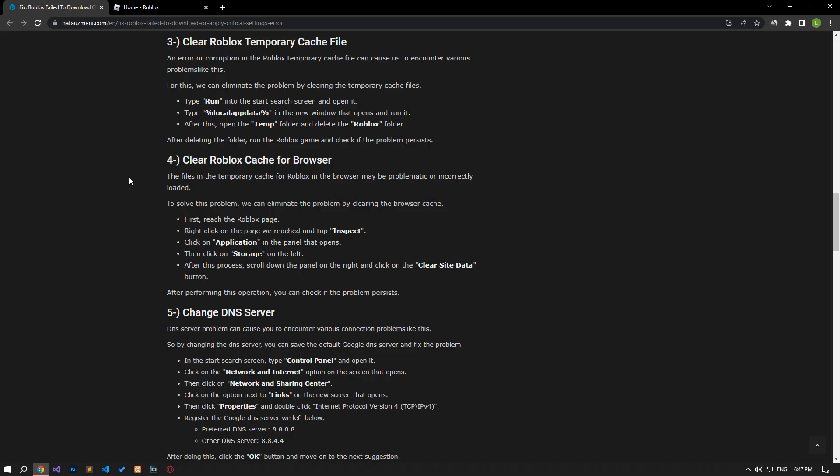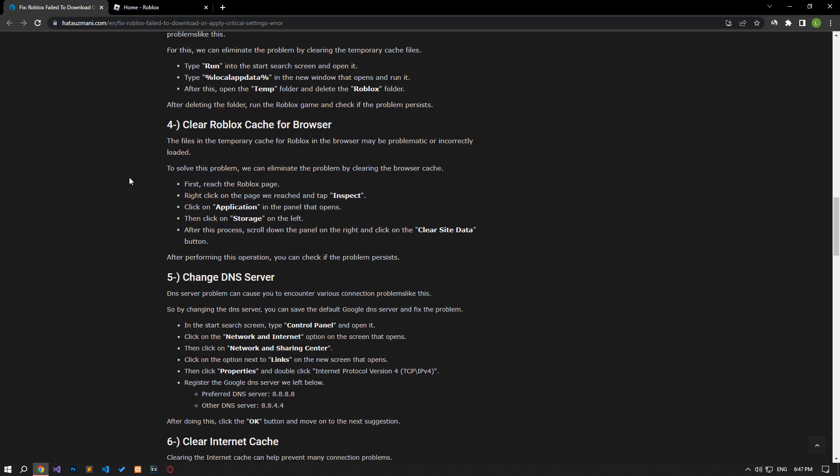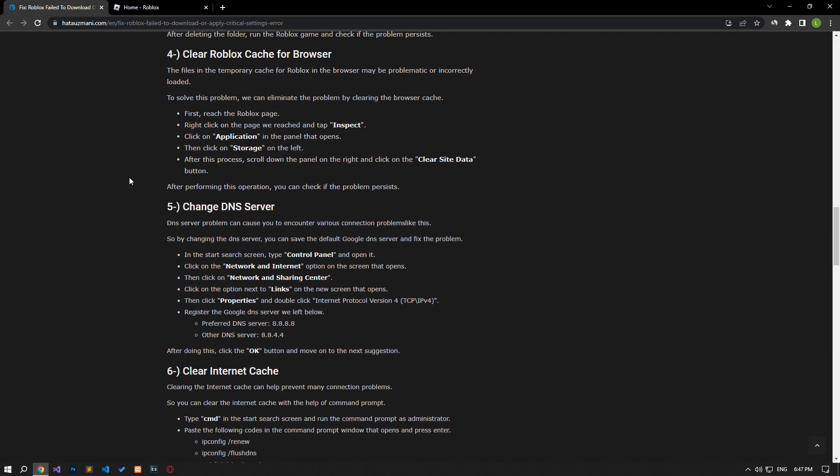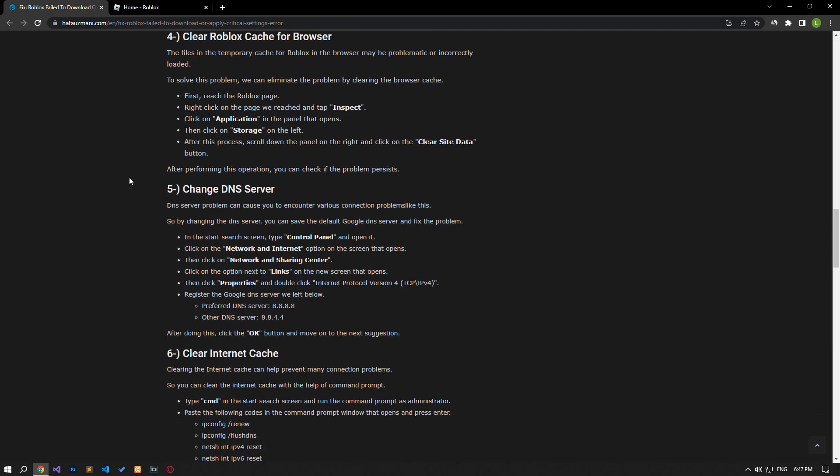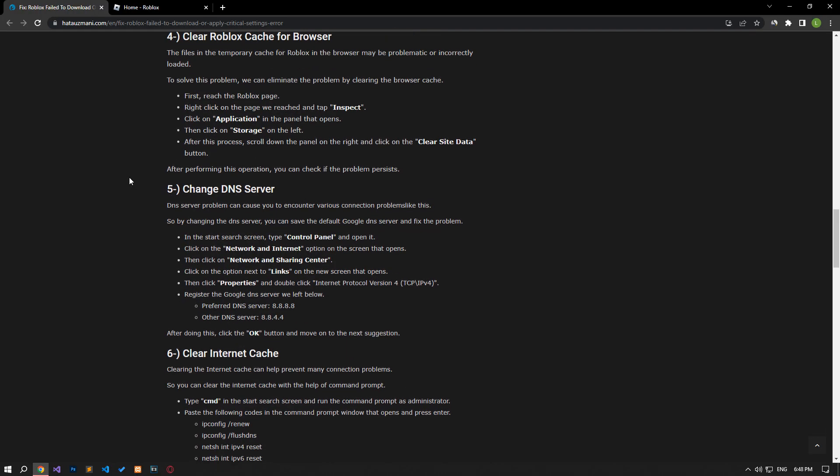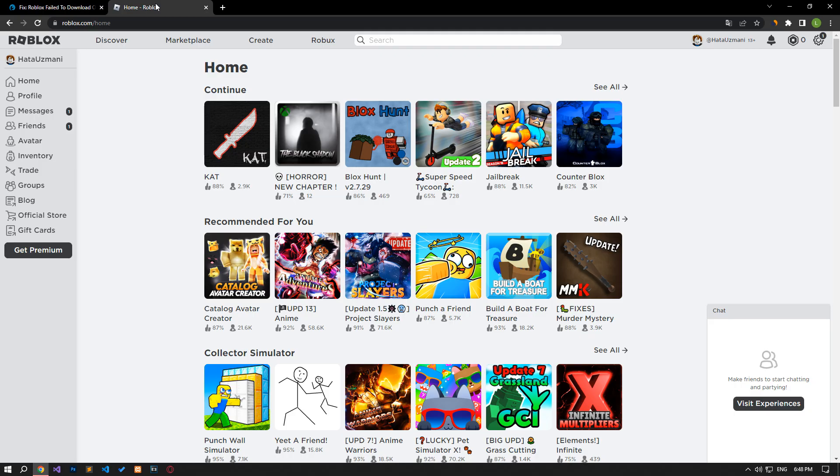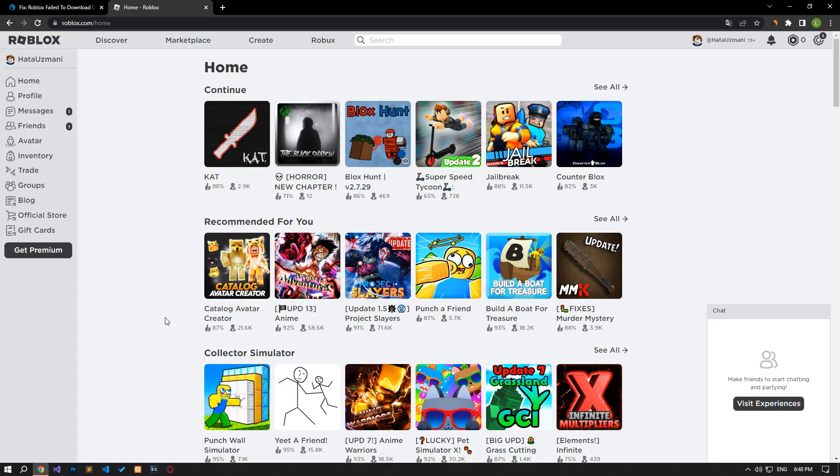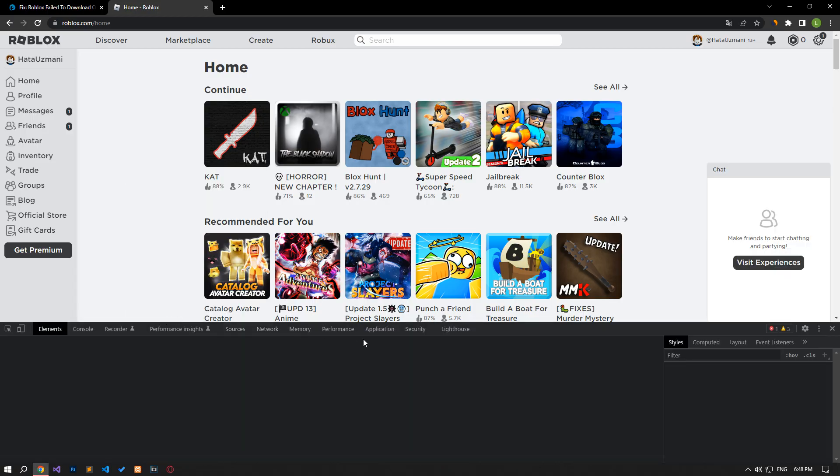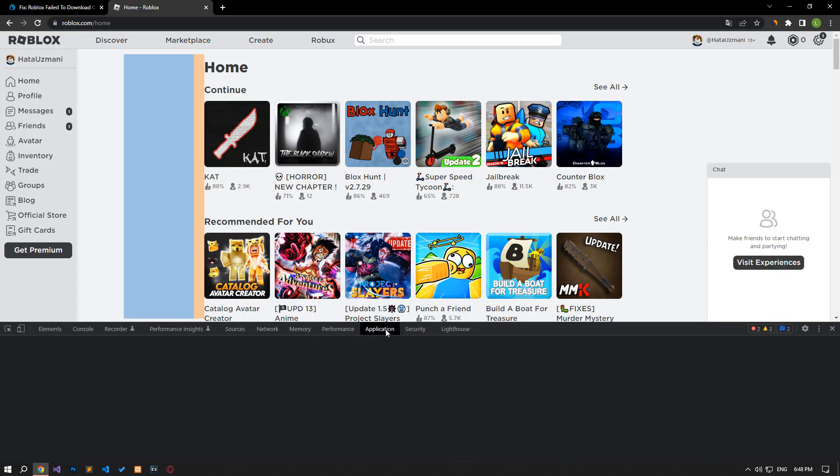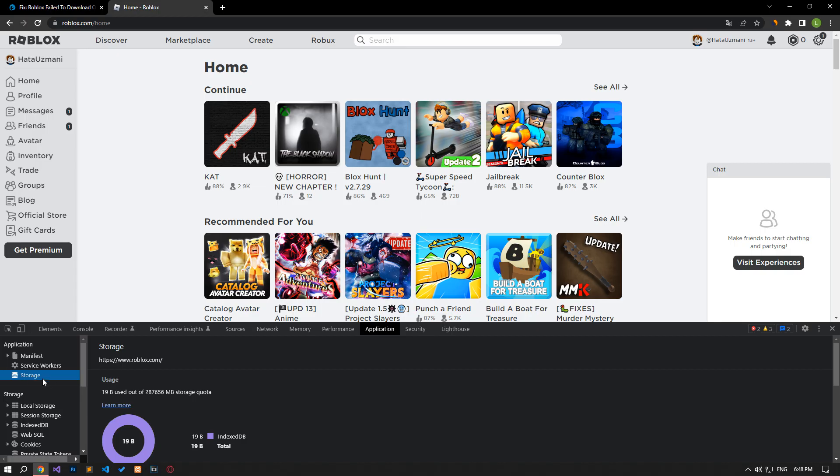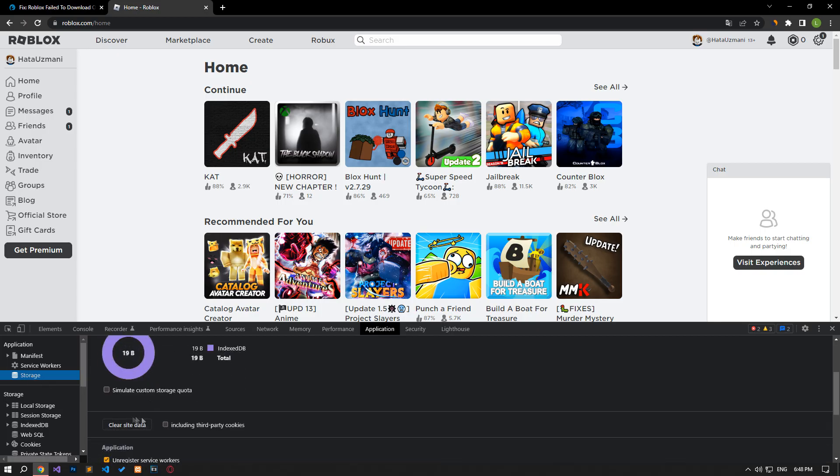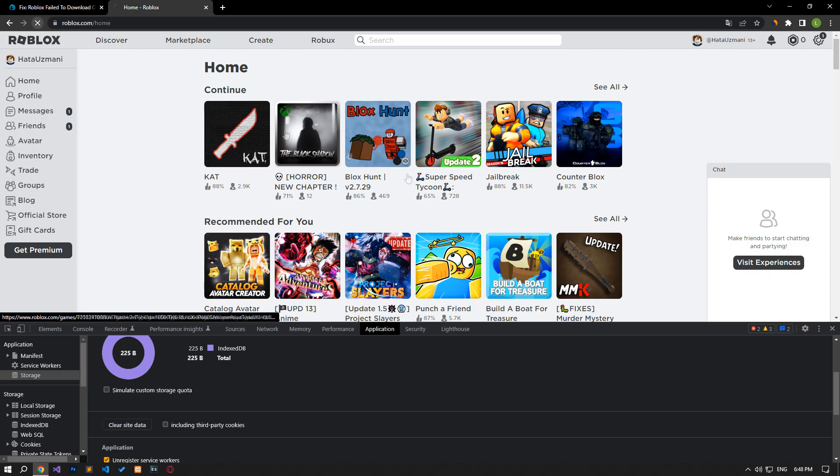The files in the temporary cache for Roblox in the browser may be problematic or incorrectly loaded. To solve this problem, we can eliminate the problem by clearing the browser cache. First, reach the Roblox page. Right-click on the page and tap on Inspect. Click on the application option in the panel that opens. Then click on the storage option on the left. After this process, scroll down the panel on the right and click on the clear site data button. After performing this operation, you can check if the issue still persists.